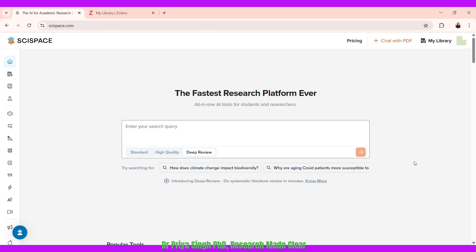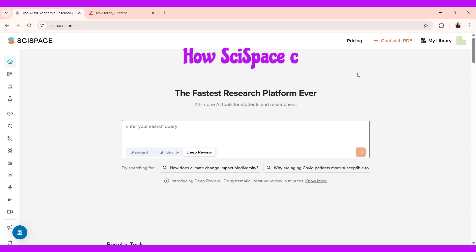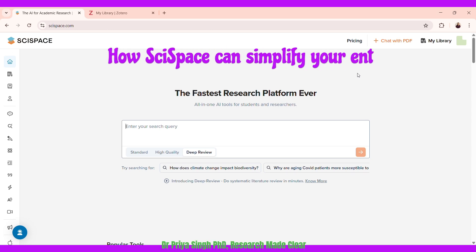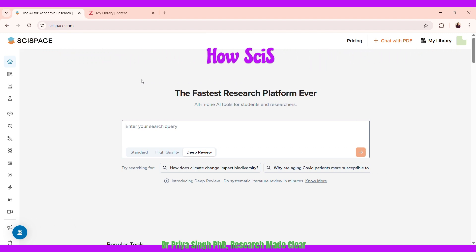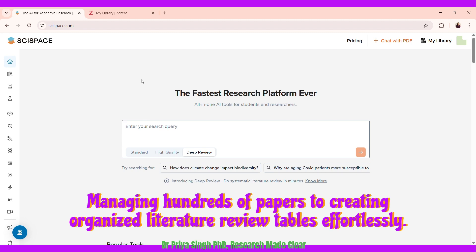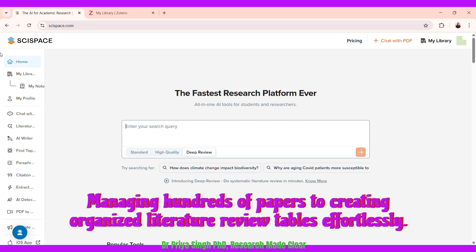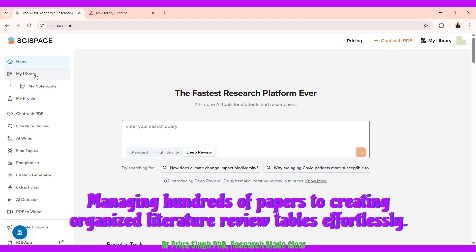Today I'm going to talk about the libraries feature of SciSpace and quickly show you how it works and how it can be a game-changer for literature reviews, data extraction, and for framing and finding research gaps. This is the SciSpace home page.